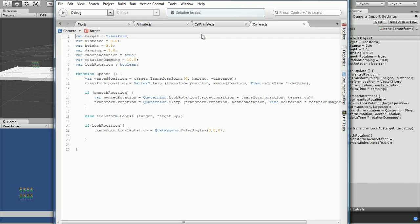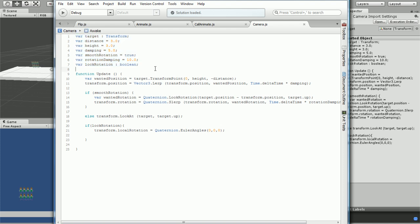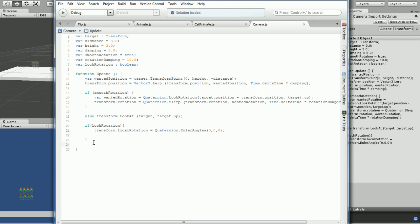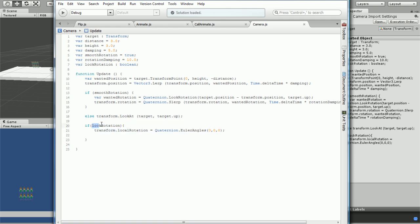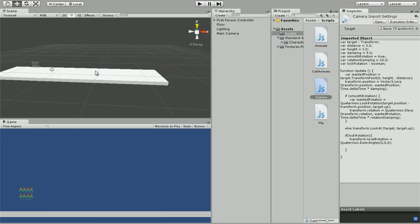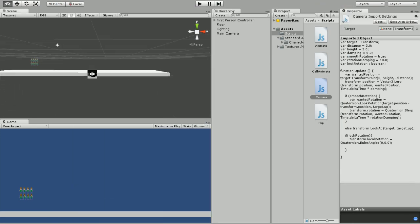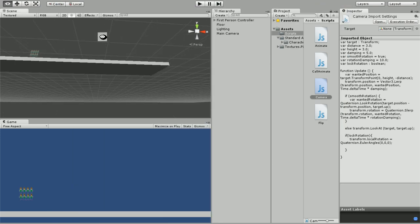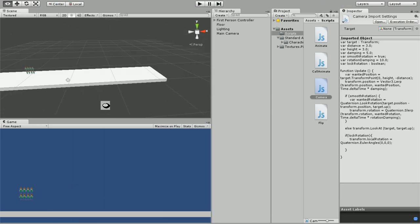What the script does is it makes a camera follow a certain target, and this is a 2D camera. I edited it. It's a 2D camera because it locks rotation, so our camera cannot go down or up.